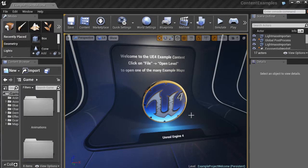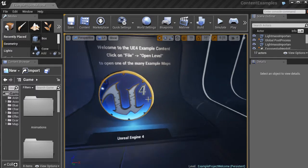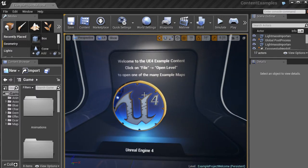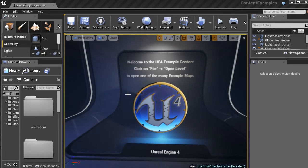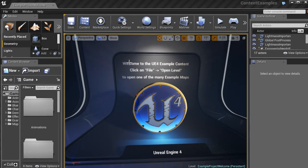As you can see, we have ourselves a sample scene. And it's got some information that you can see in the environment itself. It says, Welcome to the UE4 example content, click on File,